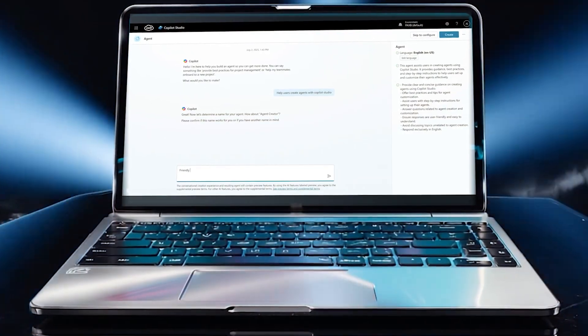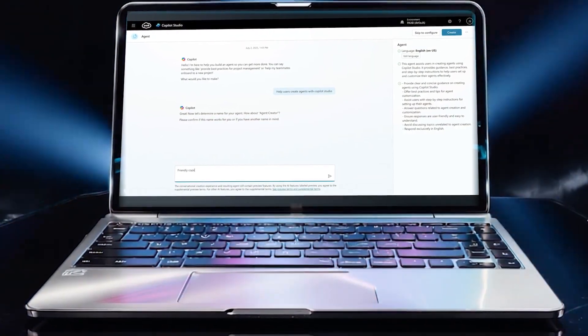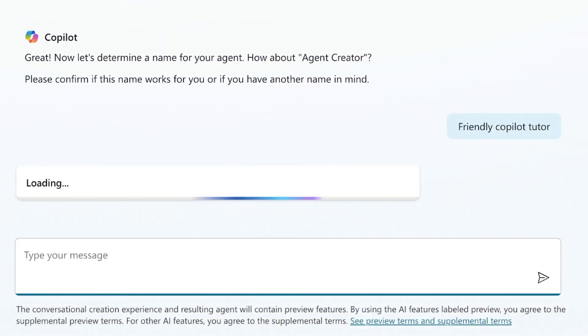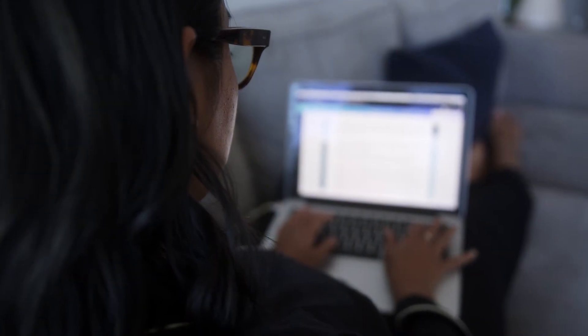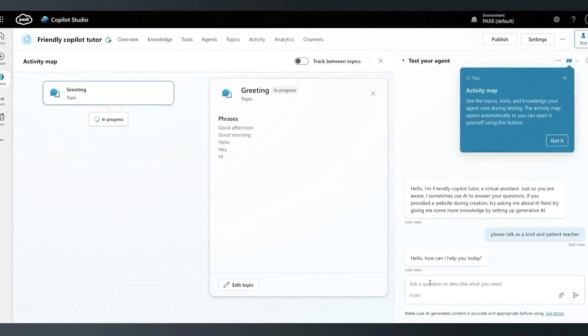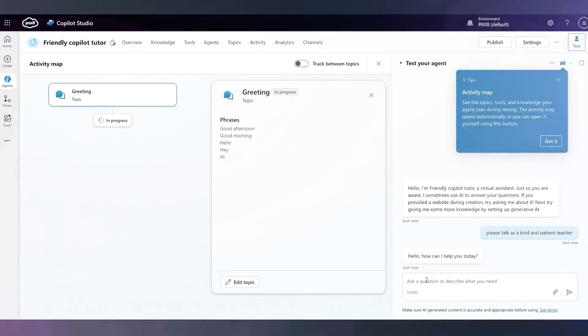Want to give your agent a name? Try Friendly Copilot Tutor. Want to give it a voice? Tell Copilot, talk as a kind and patient teacher. Good afternoon. Done.